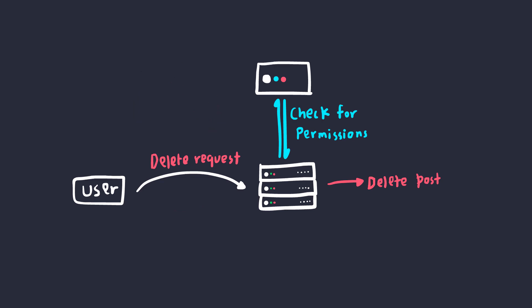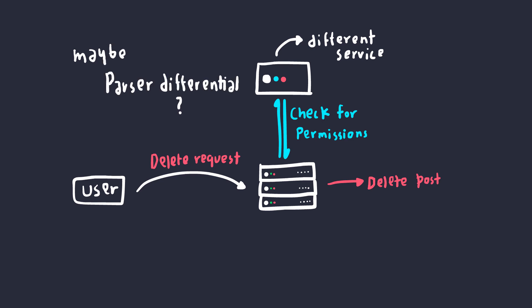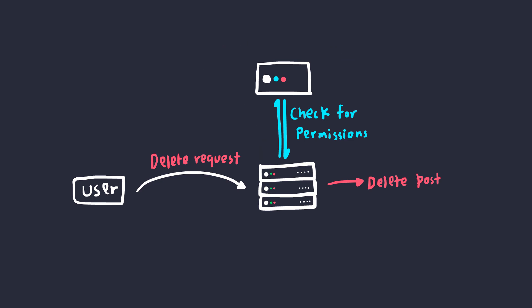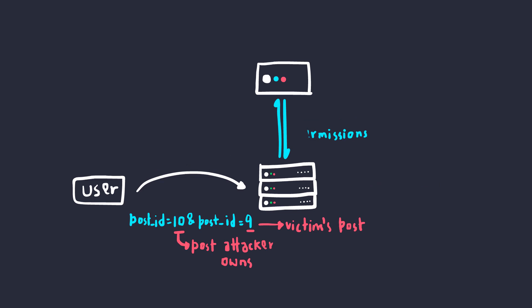Whenever there are multiple services or programs in the picture, there could be some differences in how these services or programs parse things. This is called parser differential. Now, how can you make different services see things differently if you're just sending one numeric value? What if we send multiple numeric values? Sound familiar? We're trying to pollute the parameters by adding the same parameter with a different value. And this is called HTTP parameter pollution. And I've already covered this in another video.